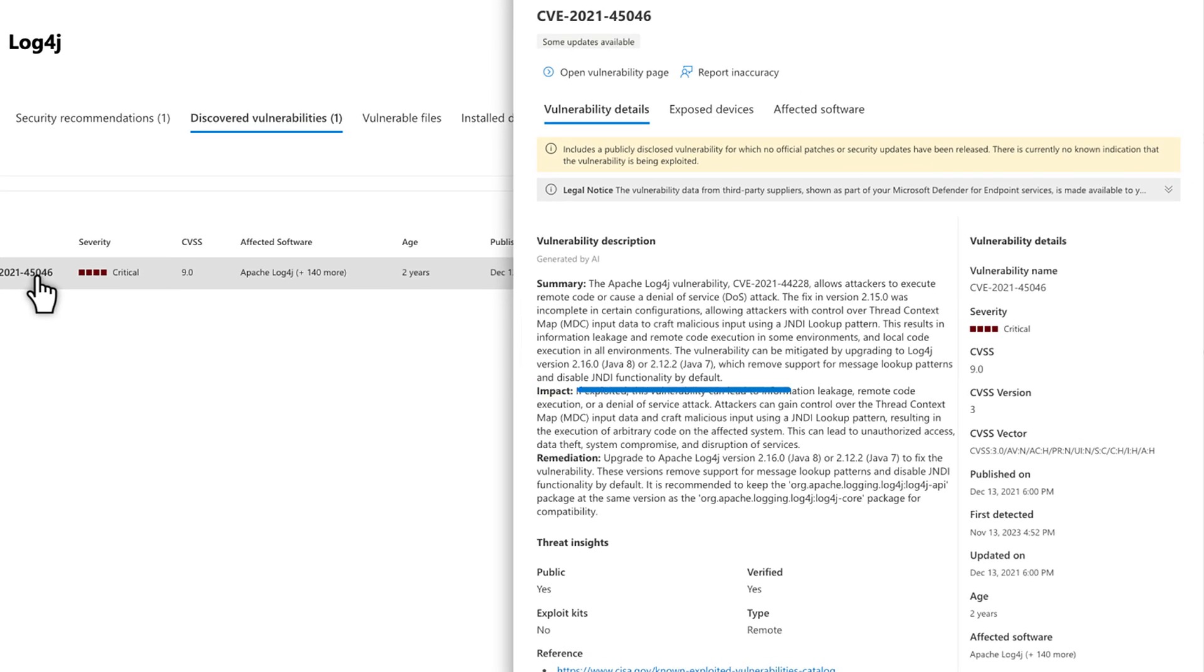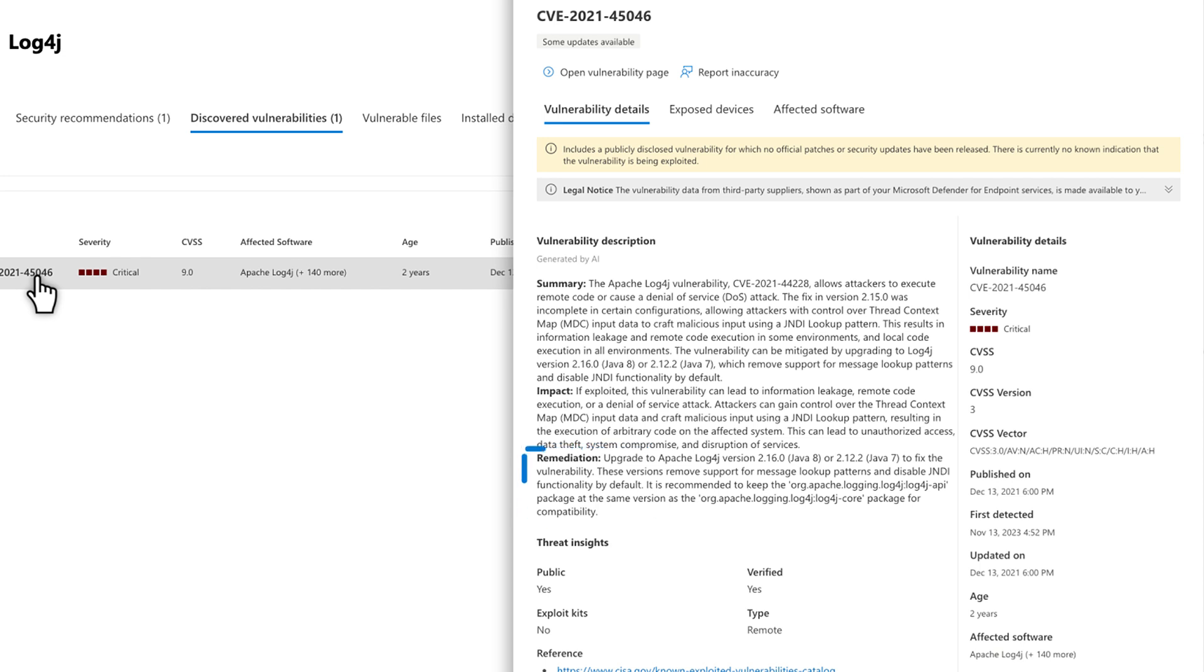That Summary section helps you to understand the nature of the CVE and how the CVE might be exploited. The Impact section provides insights into the potential effect it might have on your devices and data. And the Remediation section gives you actionable steps to address and successfully resolve the vulnerability.